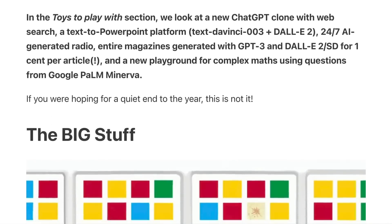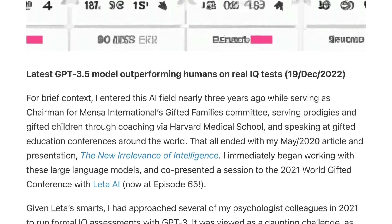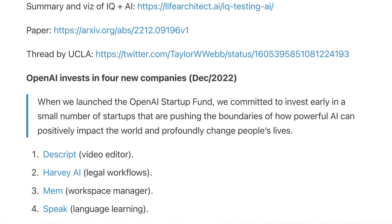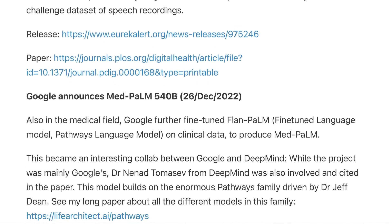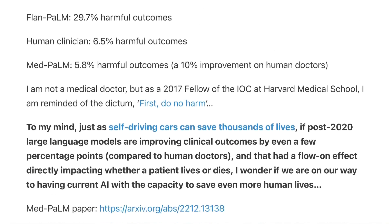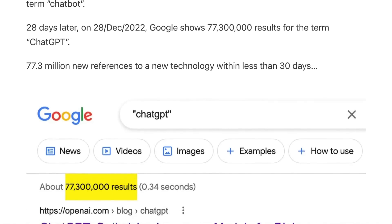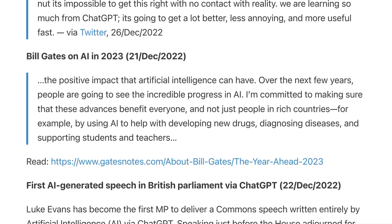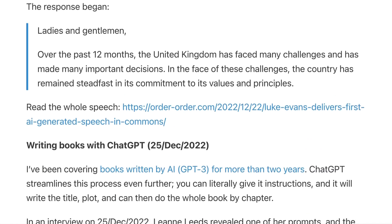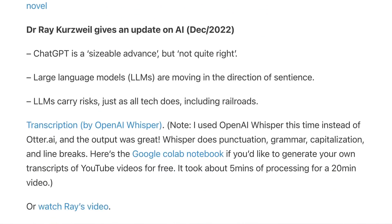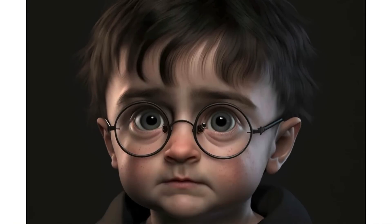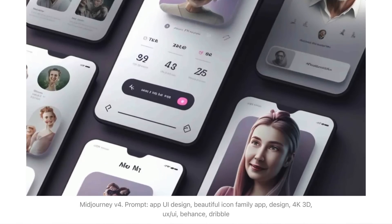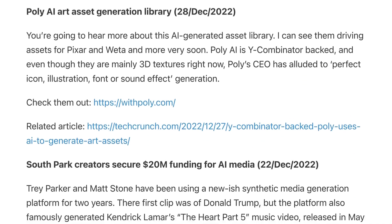Just a few days ago I released the latest edition of the Memo. We talked about some really cool things: the newest GPT-3.5 from November 2022 essentially passing IQ tests and outperforming humans on Ravens Progressive Matrices. We looked at OpenAI's investment in four new companies, GPT-3 being used to detect dementia in voice samples, and MedPalm 540B outperforming surgeons in clinical diagnosis. A look at my favourite text-to-image model Mid Journey version 4 — there's Harry Potter as a toddler being used for UX, and much more. Join me and many others, including the big labs, with the Memo. I'll see you next time.